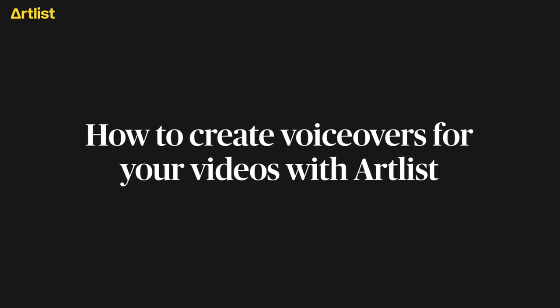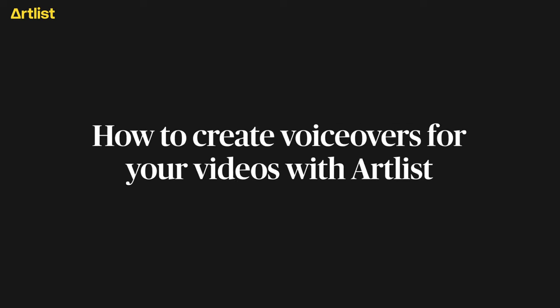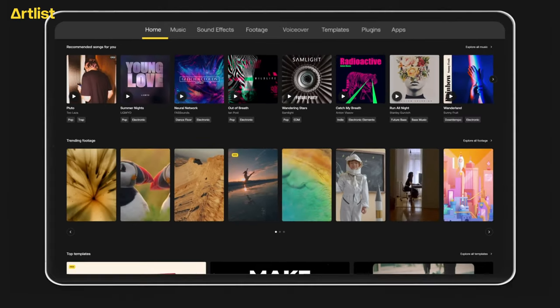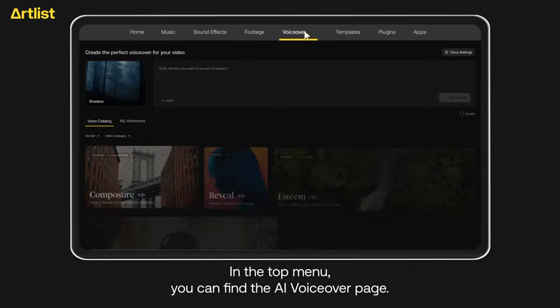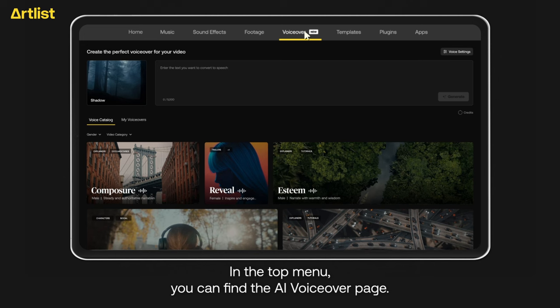Here's how to create voiceovers for your videos with Artlist. In the top menu, you can find the AI voiceover page.